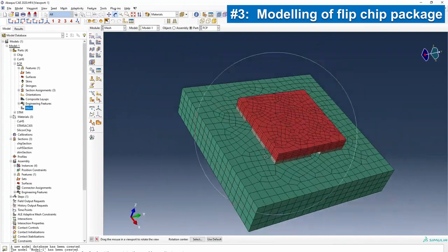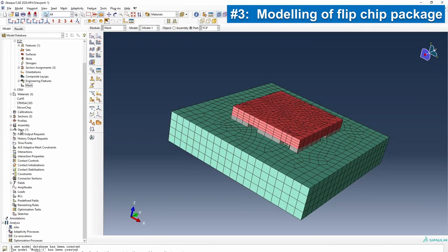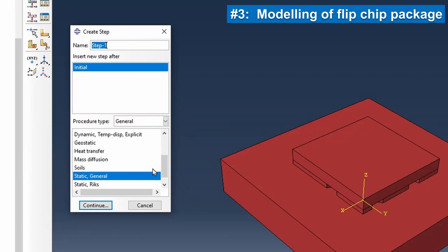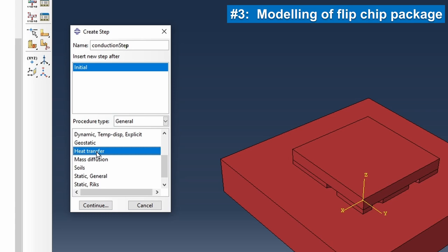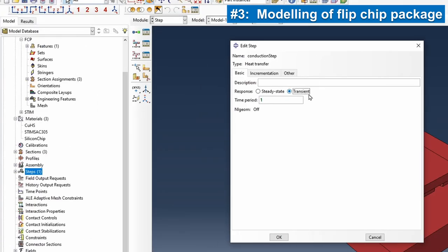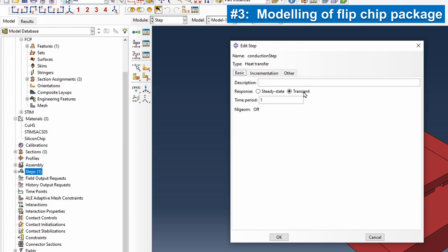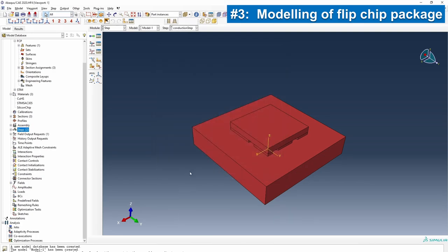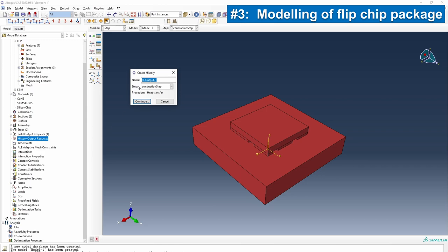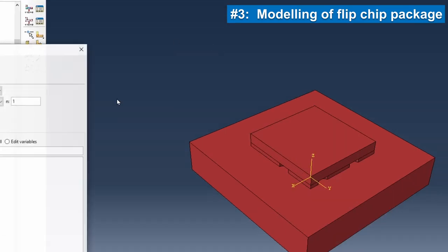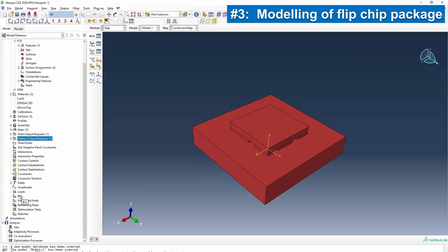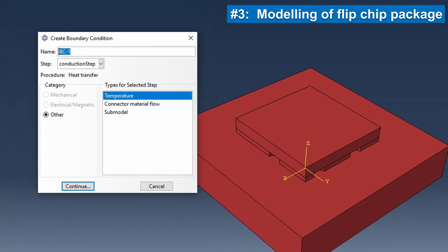Our step model will be called the conduction step. It will be a heat transfer study. The maximum allowable temperature in this system can be 300, though the system will never get to that temperature history. For history outputs, maybe the whole range of thermal analysis associated with the system, so we extract that.